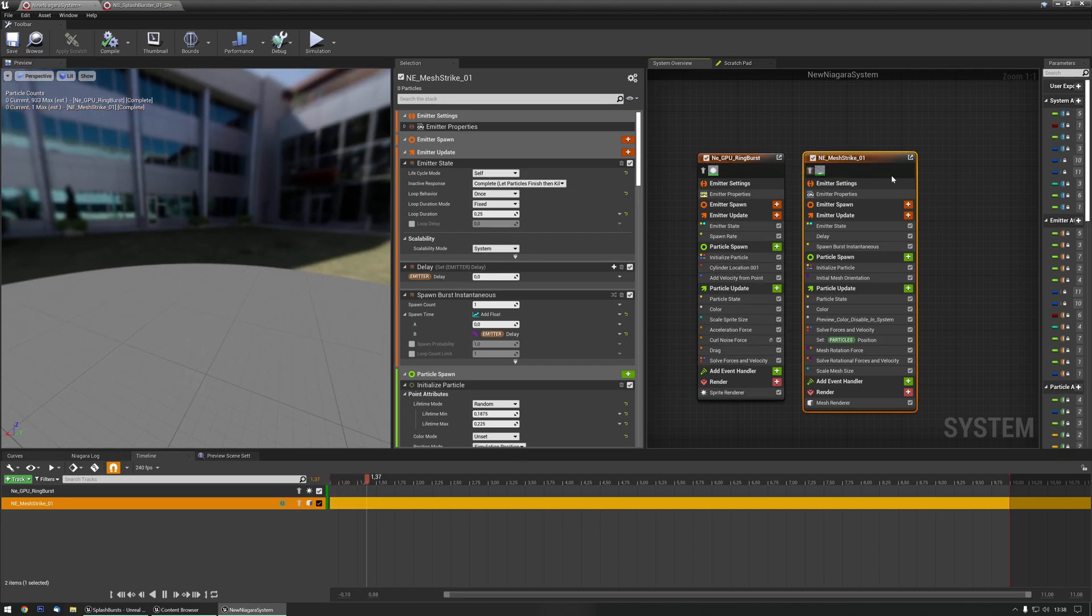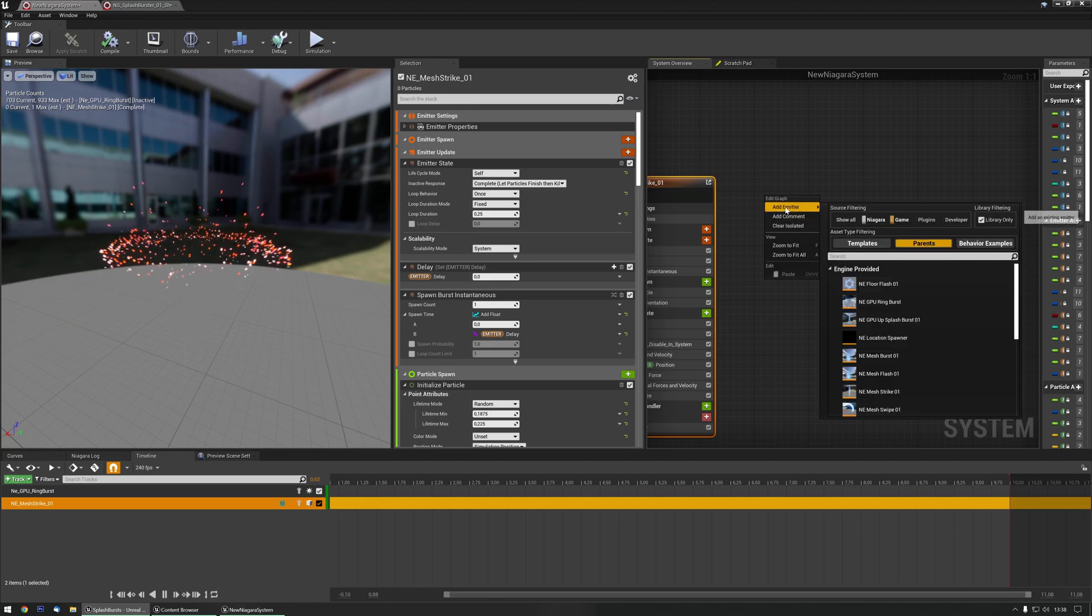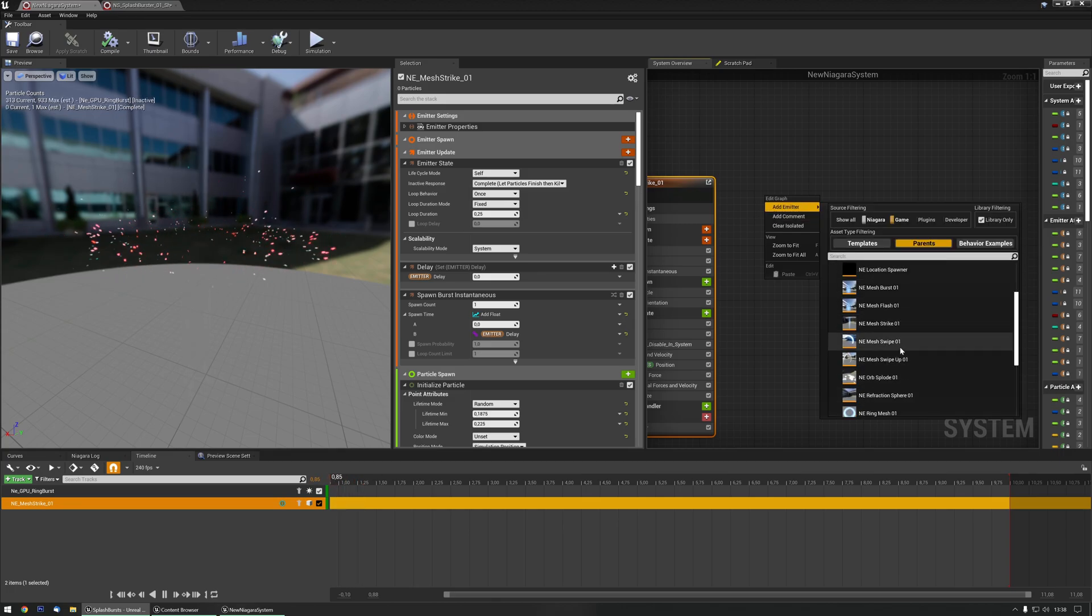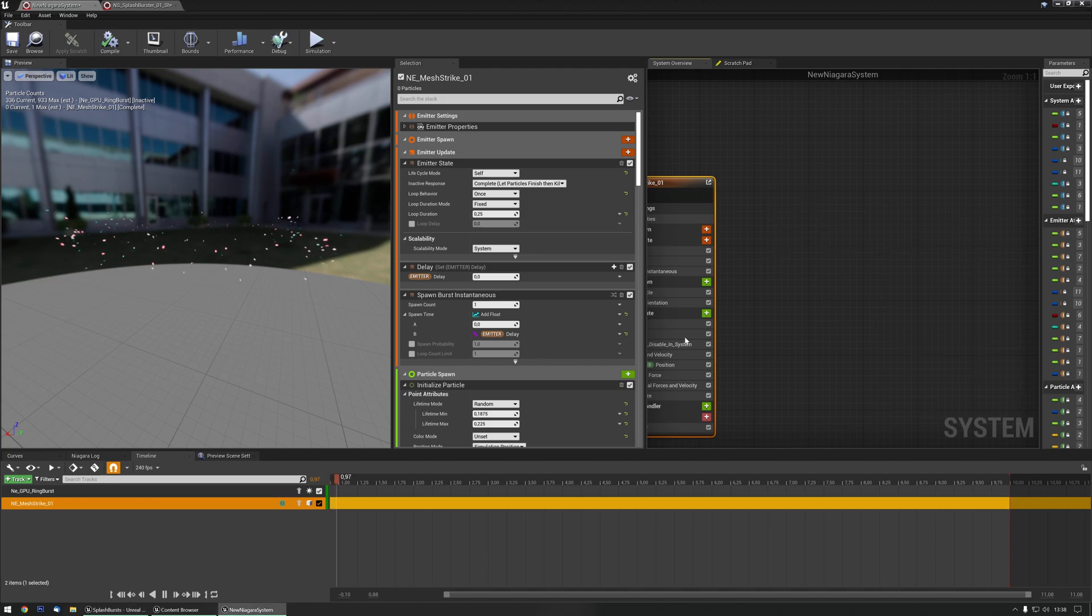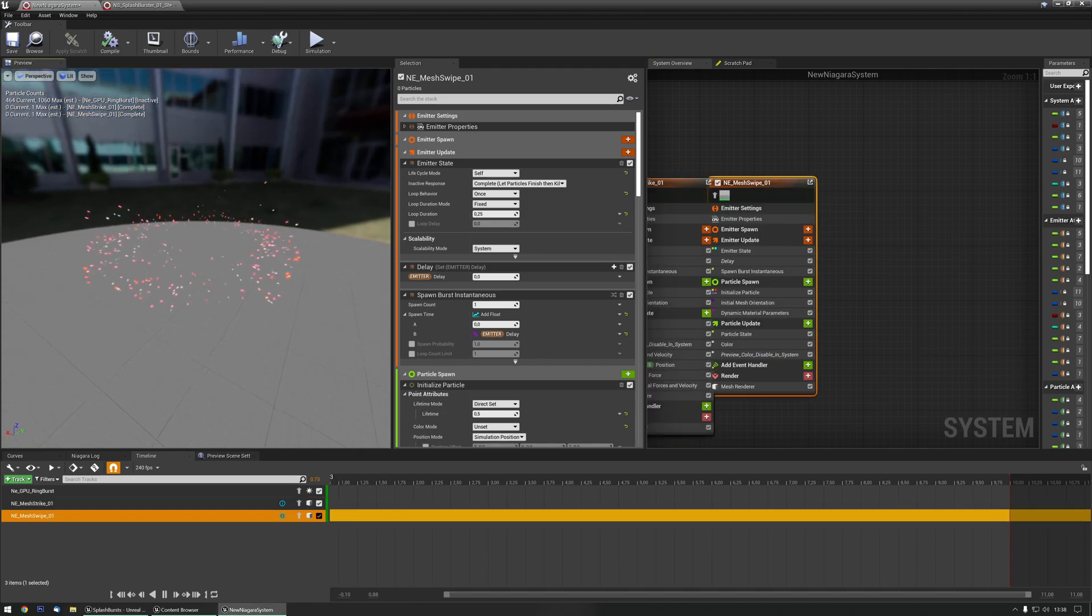And let's add one more emitter, let's do the swipe, there we go.